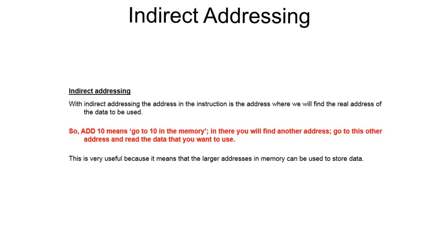This is actually very useful as it means we can now access memory addresses which we may be restricted from accessing before due to the limitation of the number of bits available in the address space.